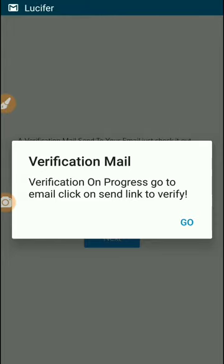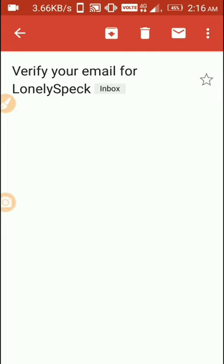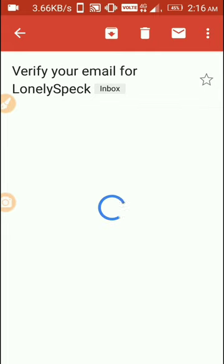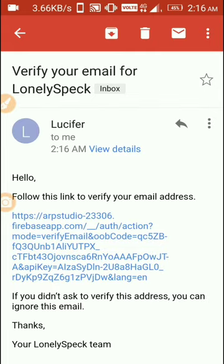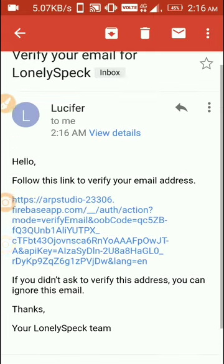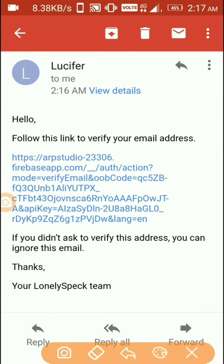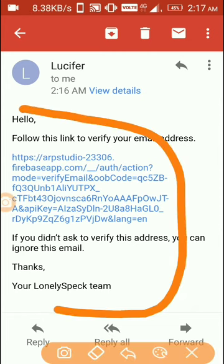It says verification is complete. Now go to email and click on the link to verify. Here you can see it sent an email to the email address I provided. It shows the same pattern.